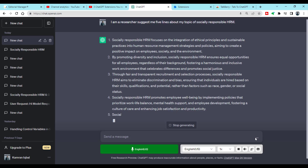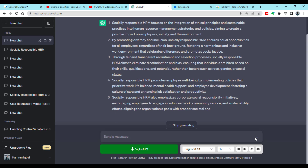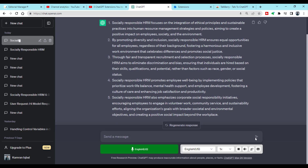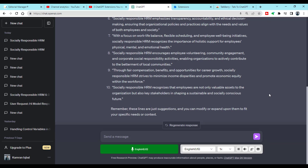Socially responsible HRM focuses on the integration of ethical principles and sustainable practices into human resource management strategies and policies, aiming to create a positive impact on employees, society, and the environment. This is how you can use this extension of Talkberry to interact with ChatGPT through your voice.